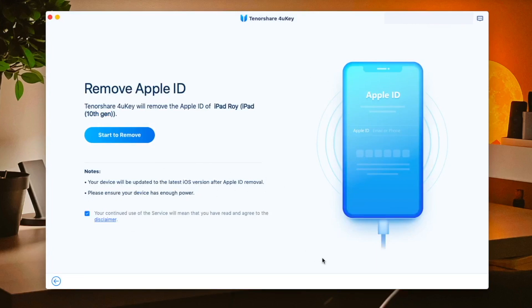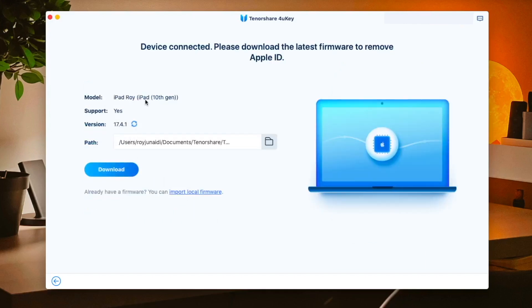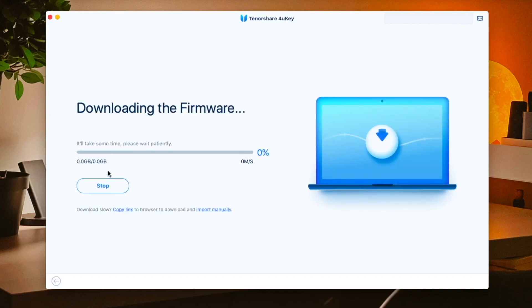Then start remove Apple ID. 4uKey will detect the firmware automatically depends on your device version. Then click download.